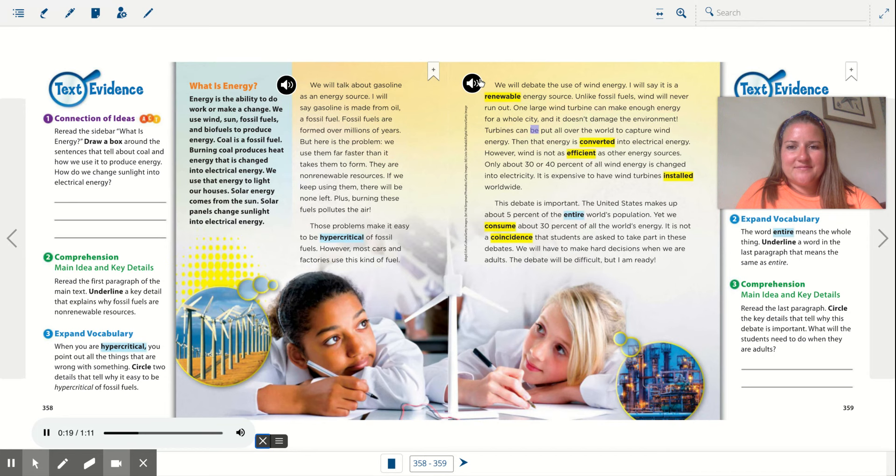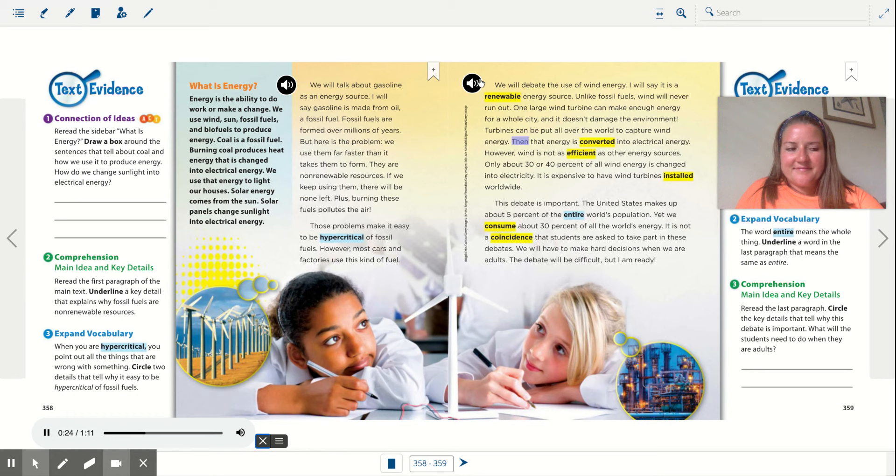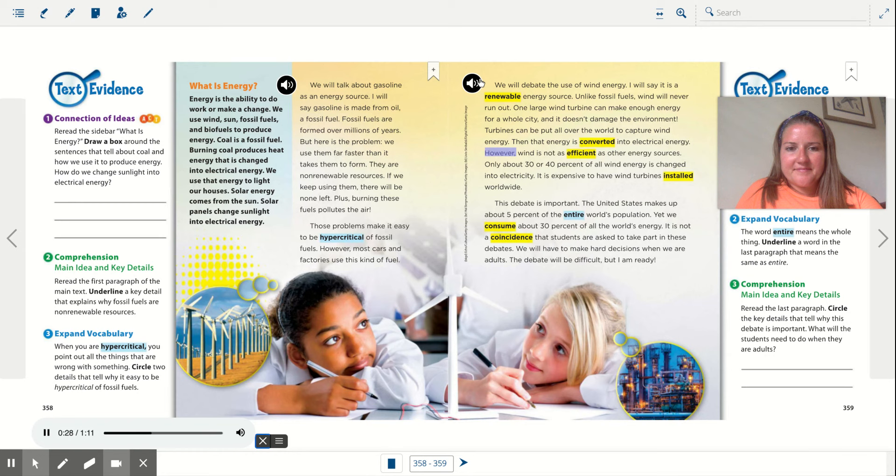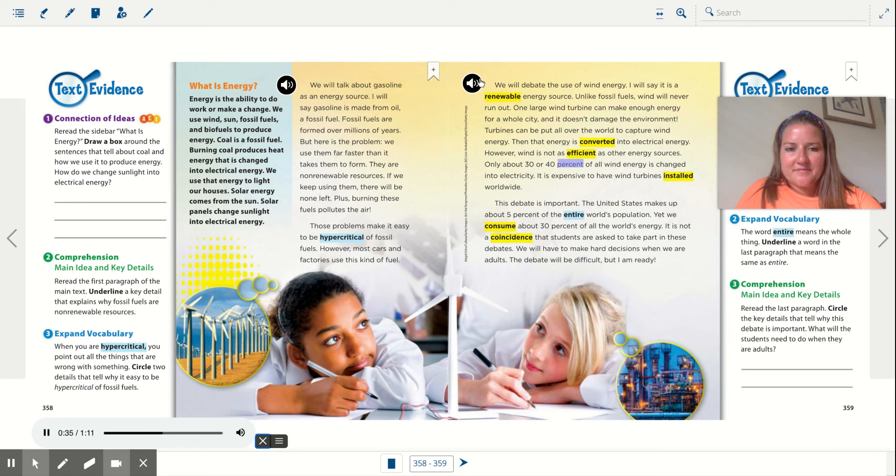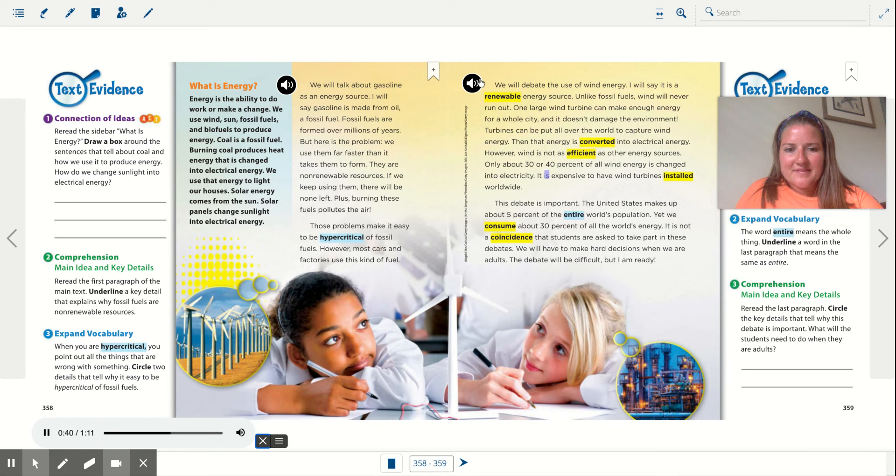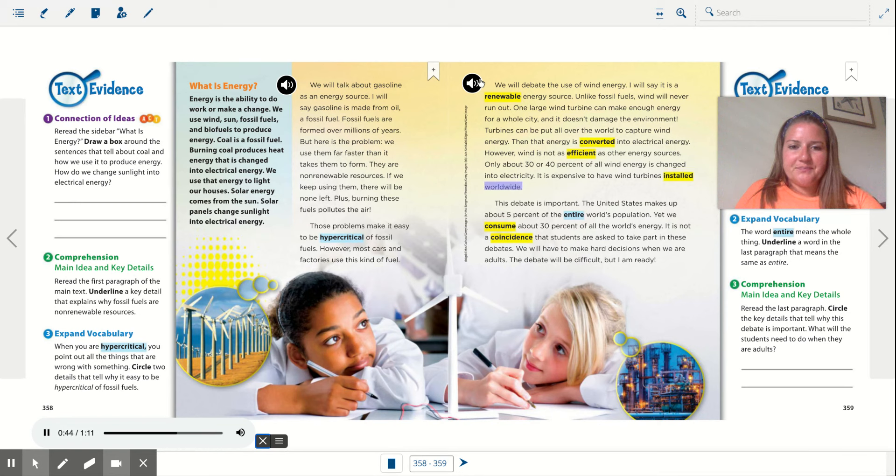Turbines can be put all over the world to capture wind energy. Then that energy is converted into electrical energy. However, wind is not as efficient as other energy sources. Only about 30 or 40 percent of all wind energy is changed into electricity. It is expensive to have wind turbines installed worldwide.